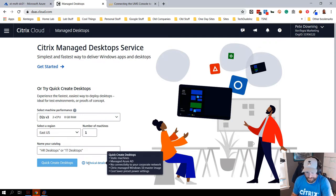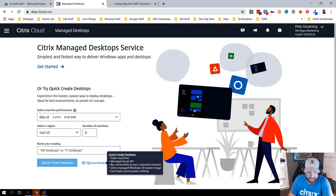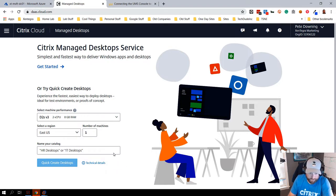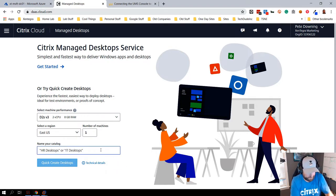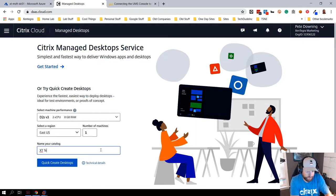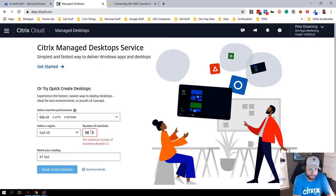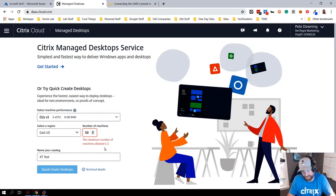This assumes no connectivity to corporate network and also assumes that you're using Azure AD for more of an SSO type scenario. I'm going to do a little highlight on Azure AD because I think there's a lot of confusion around that. I can put in a name here for example and I can put in a number and then I can create quick create.